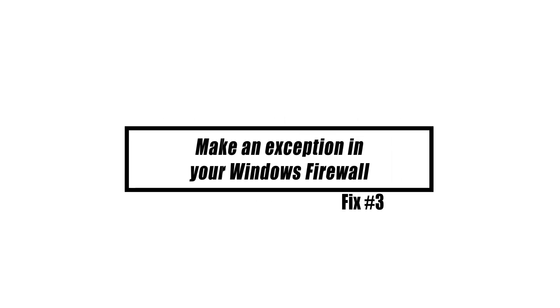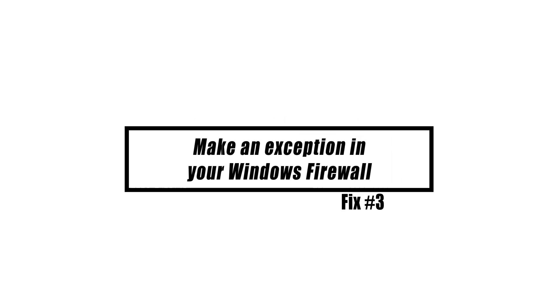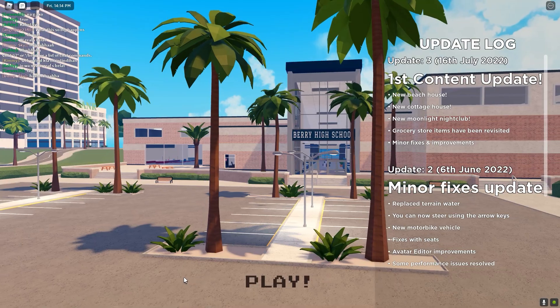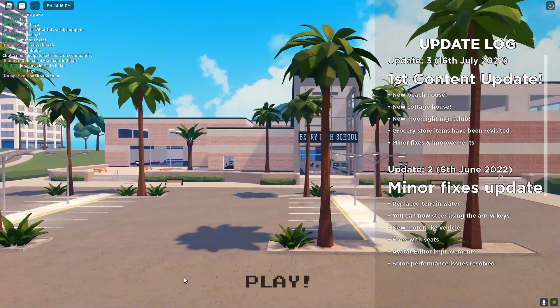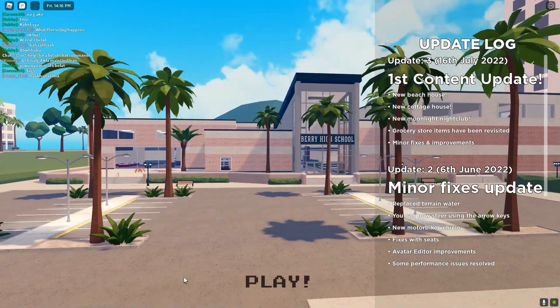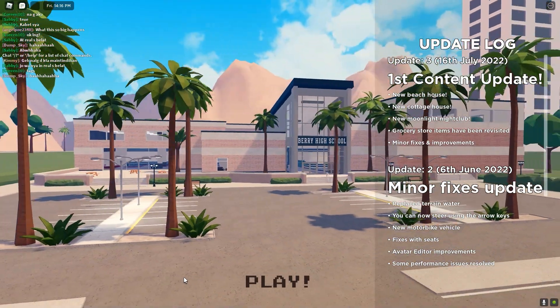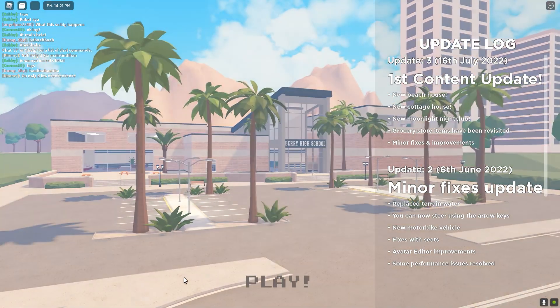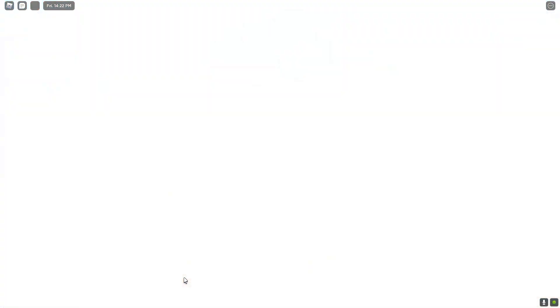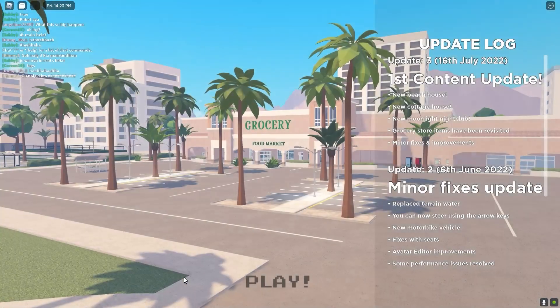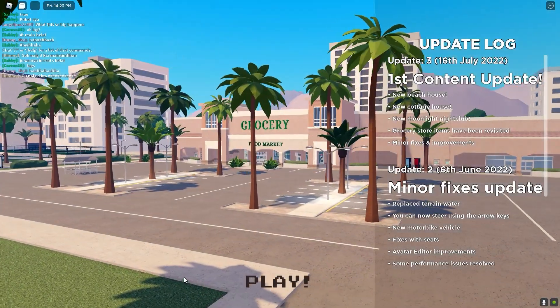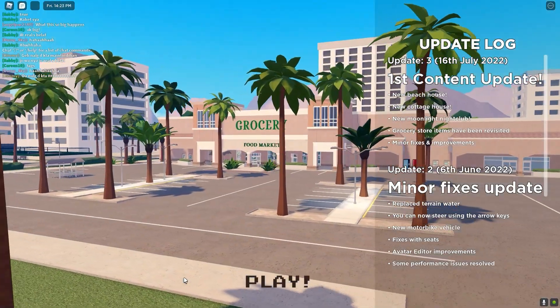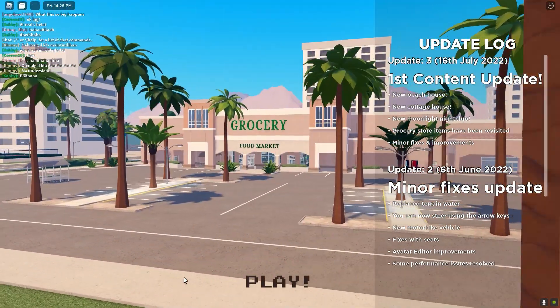It's possible to manually go into your Windows Firewall settings and create an exception for the Roblox game. In other words, the issue preventing Roblox from functioning as intended may be remedied by simply adjusting the firewall.